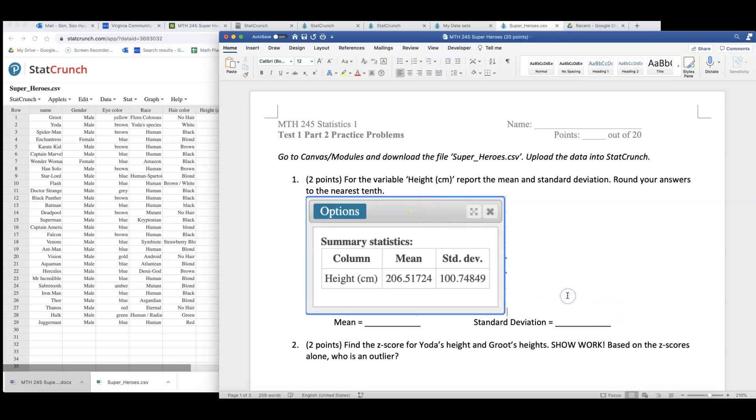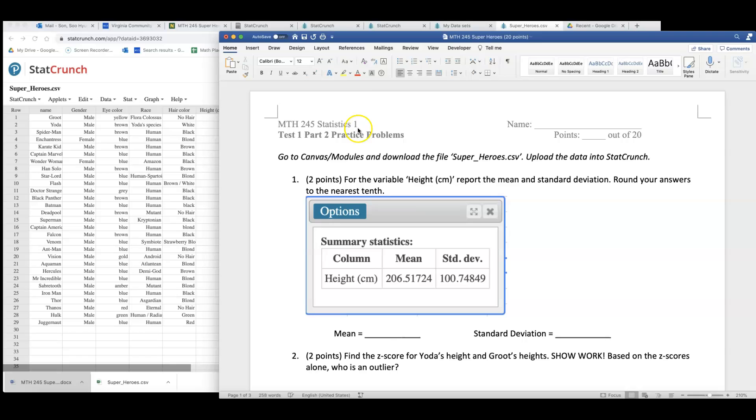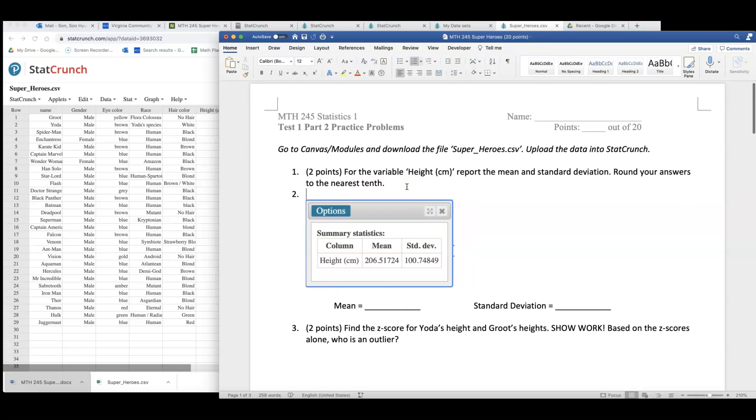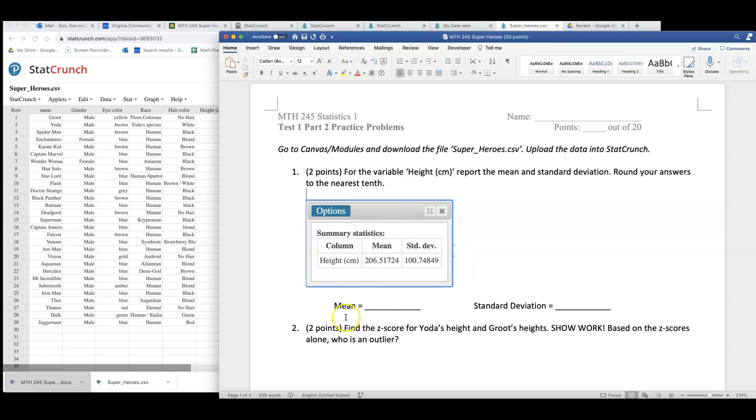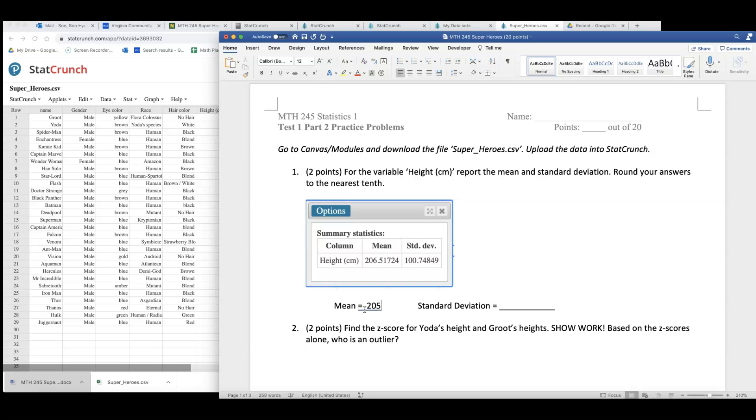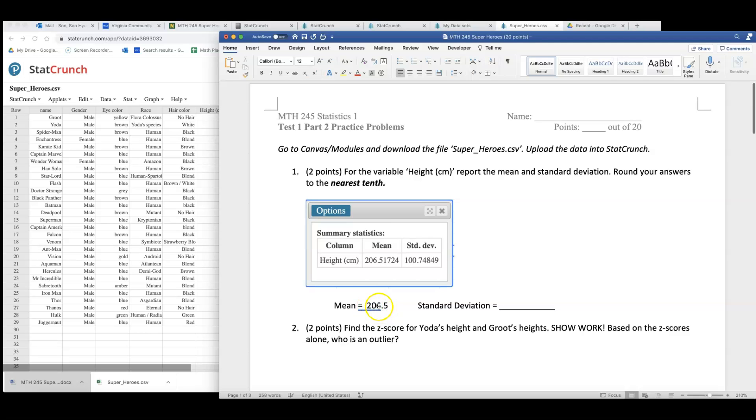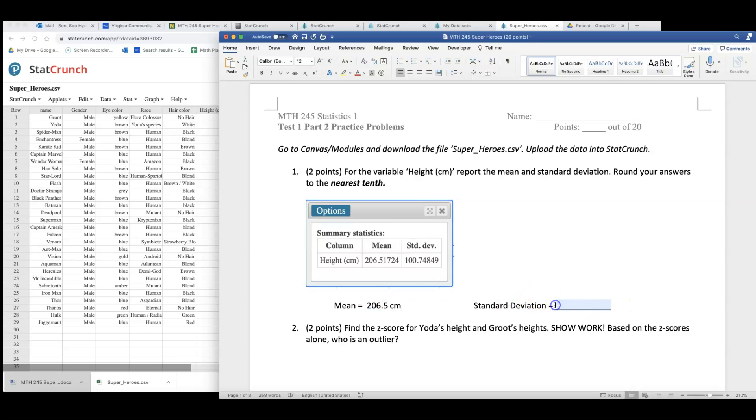Now, why do I have these blanks? Back in the days when we were meeting face to face, I gave my students hard copy of this paper and they were writing their answers here. Let me go ahead and write it. I'm trying to round to nearest tenth. 206.5 centimeters is the mean.